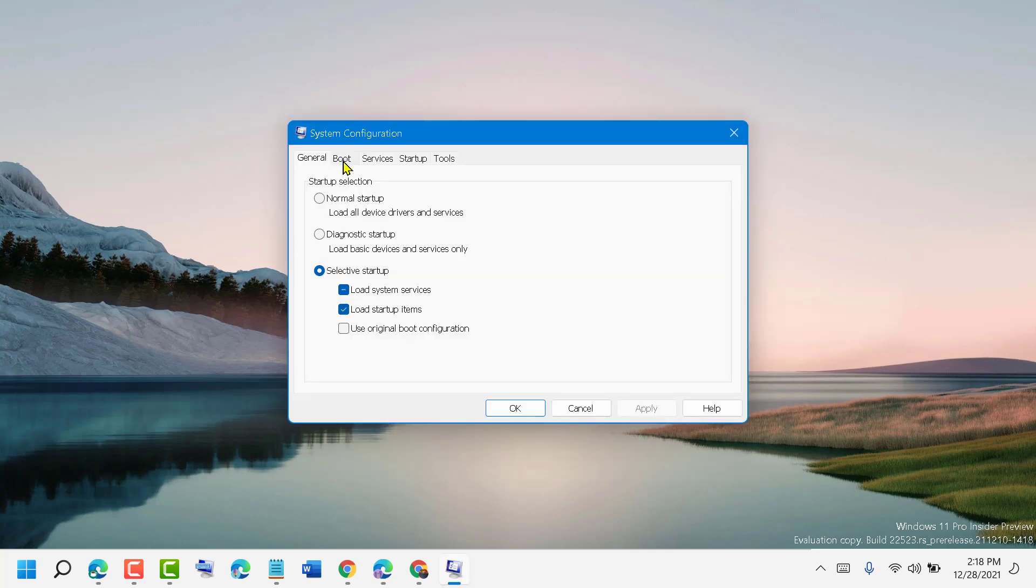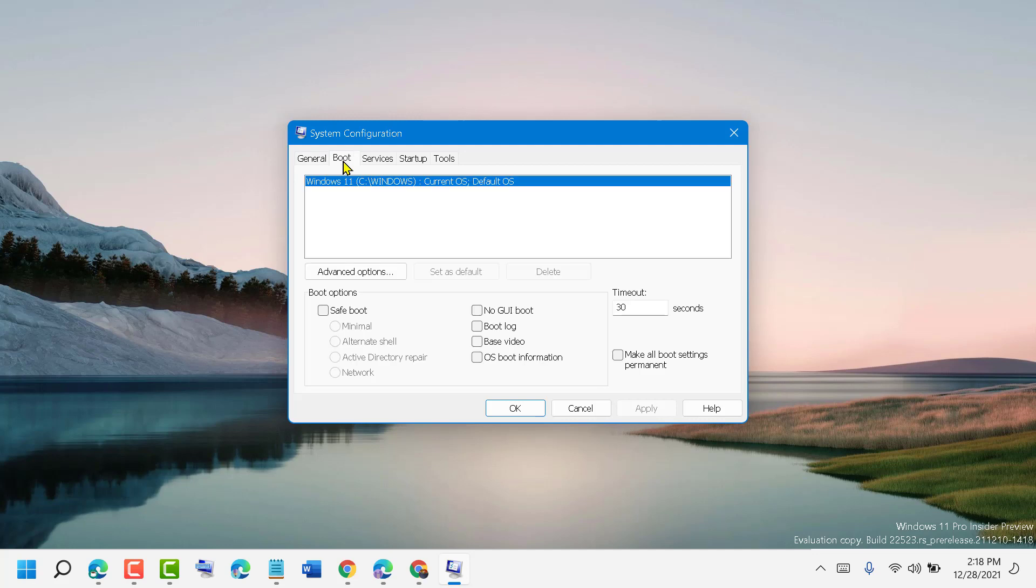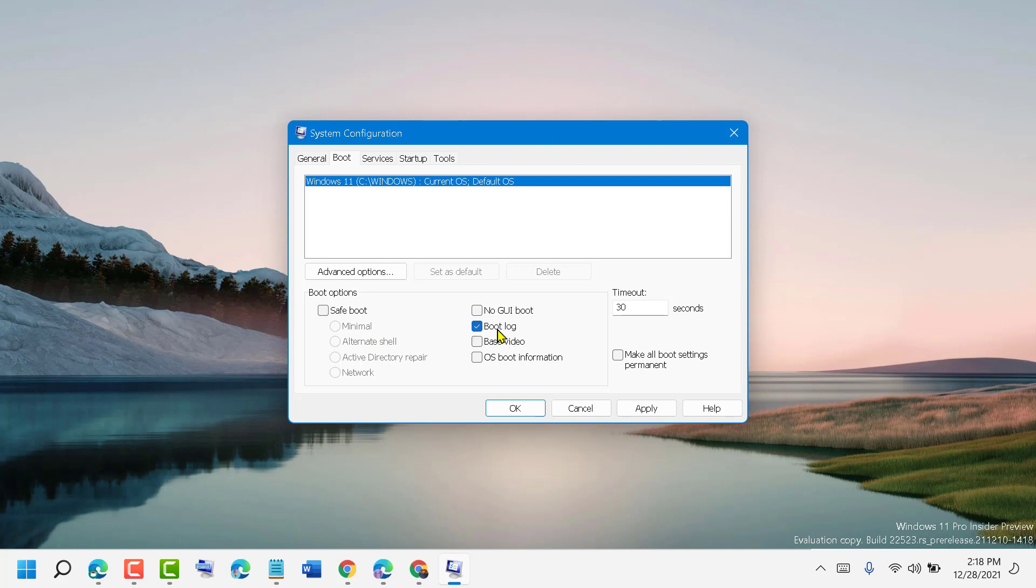Now select Boot Log and click on Apply and OK if you want to enable it. If you want to disable it, unselect the Boot Log option and then click Apply, then click OK.